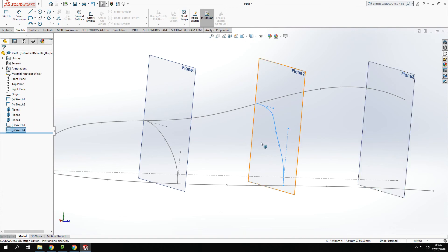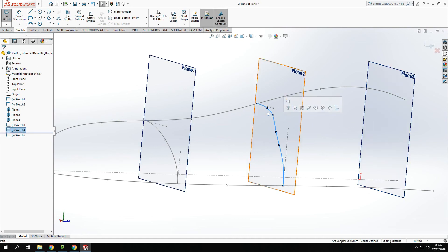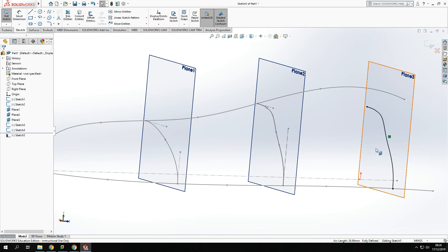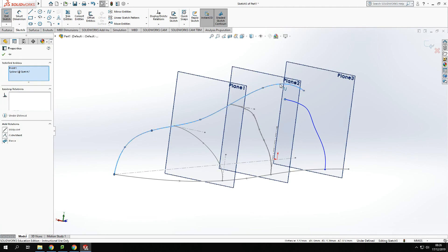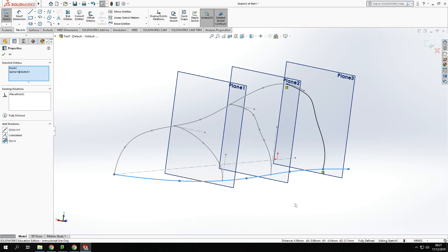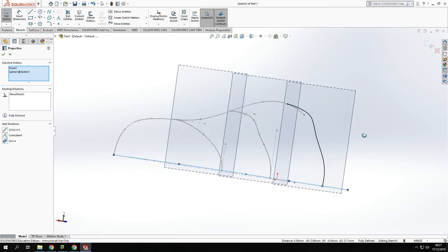Rather than drawing a completely new sketch on plane three, I can click plane three, sketch on it, click the profile curve I've already created, and use Convert Entities to put it onto plane three, keeping the same shape. However it's not connected to the lines, so I'll delete that relationship and pierce it to each of the points of that line. That changes the size of the drawing but not the shape, fitting it between those two profiles.